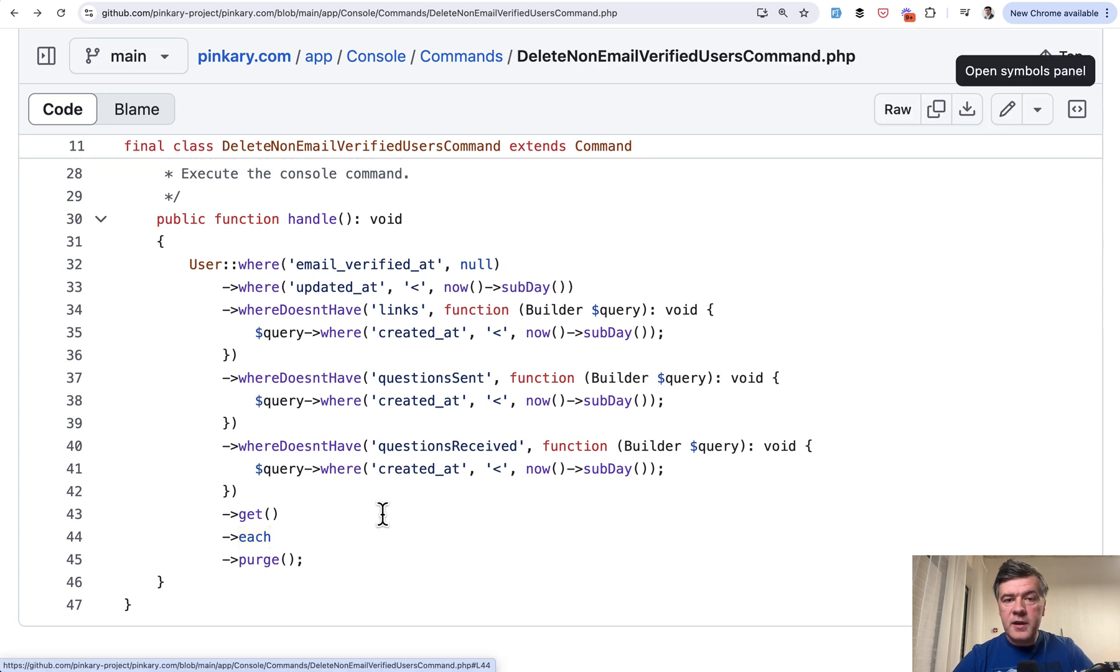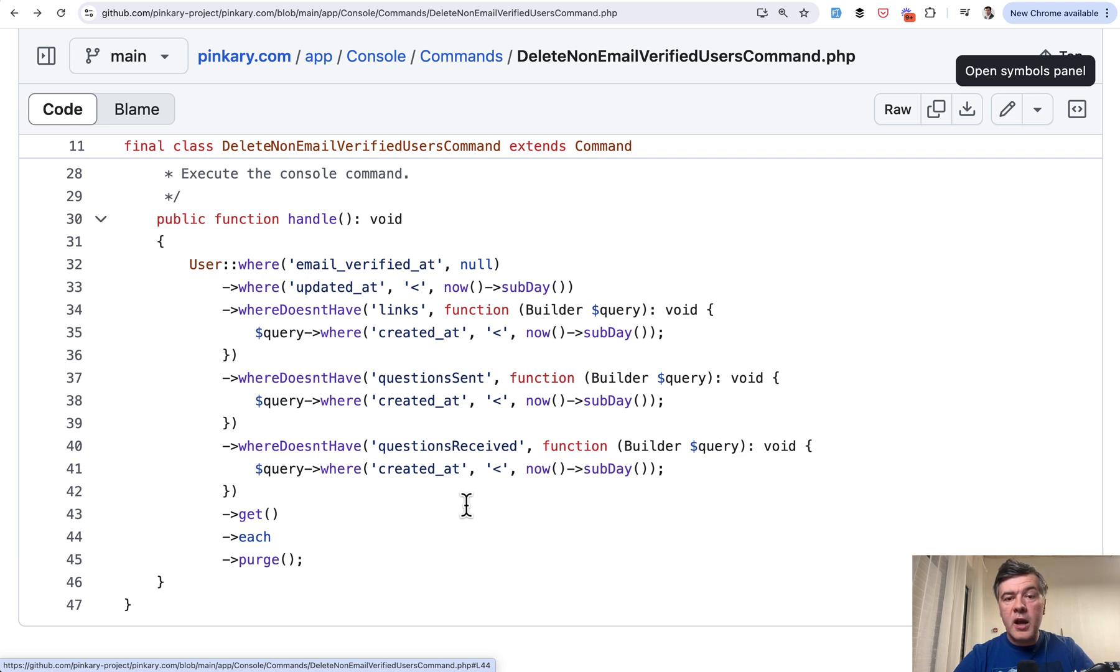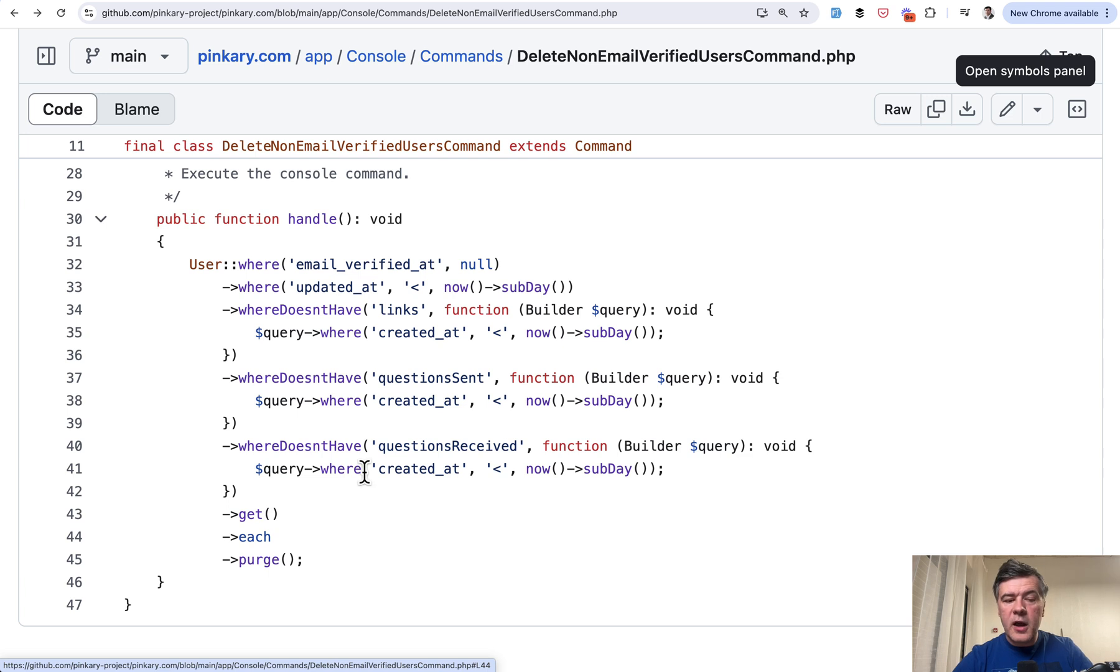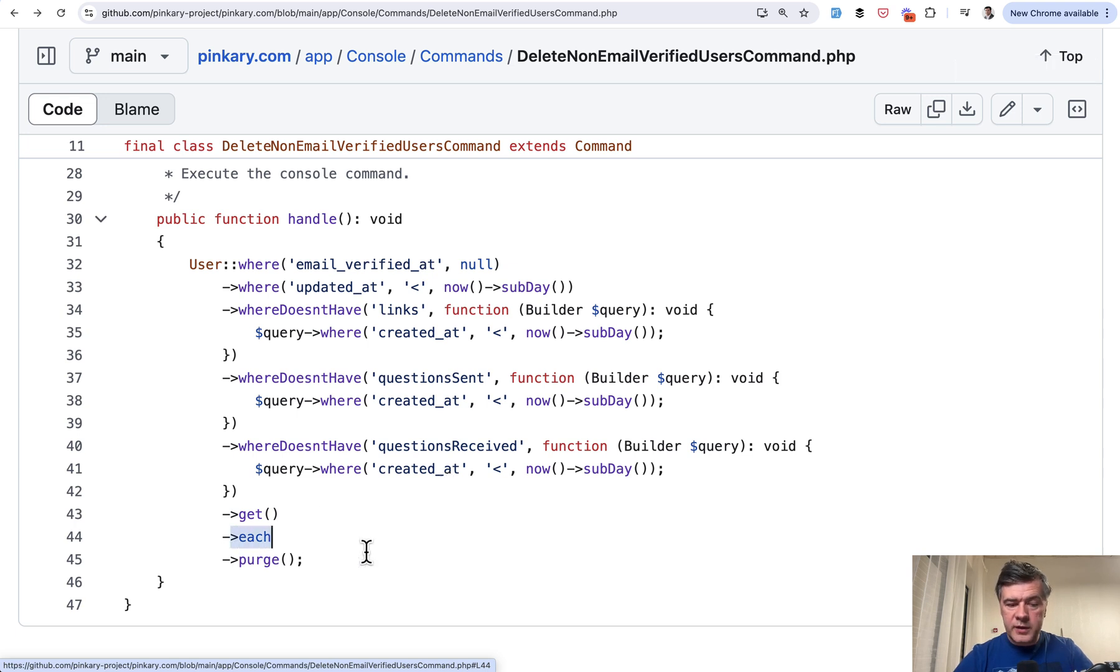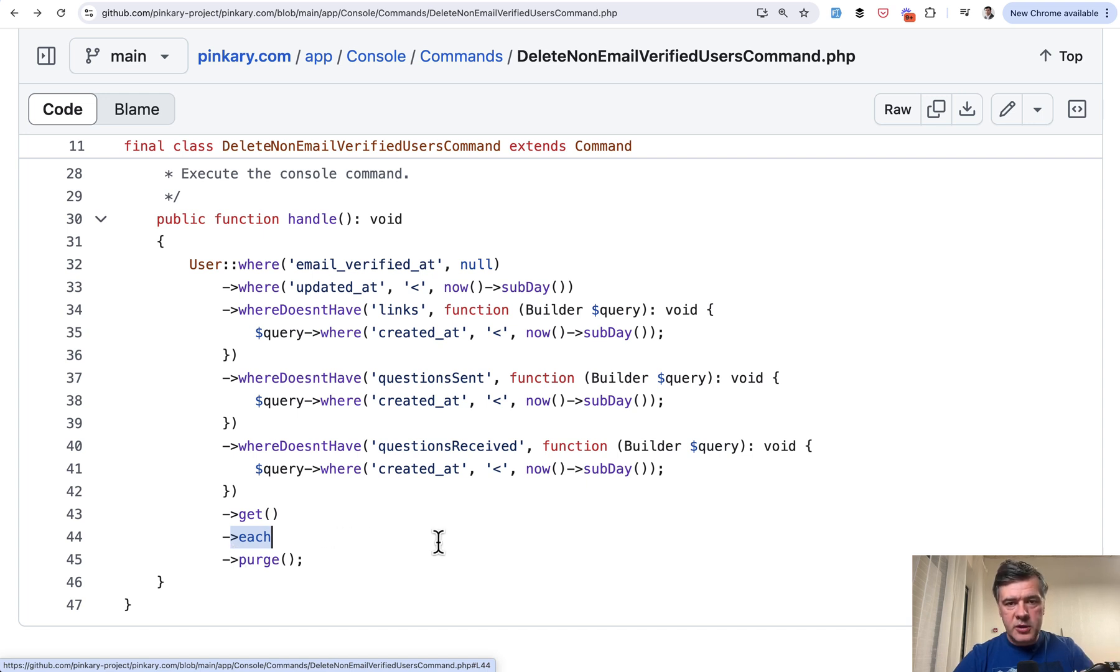But the thing is, if your model, like user model in this case, has some kind of observers or events and listeners, then if you fire mass delete on one condition, then observers do not get executed. So that's why in some cases, you need to call each with collection function here and call the delete on each user model individually.